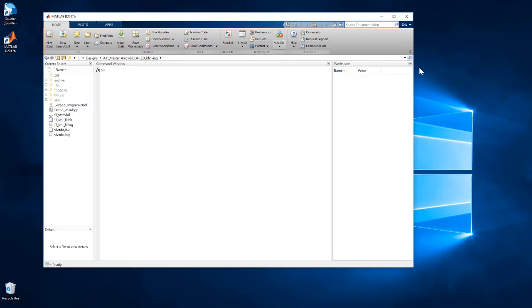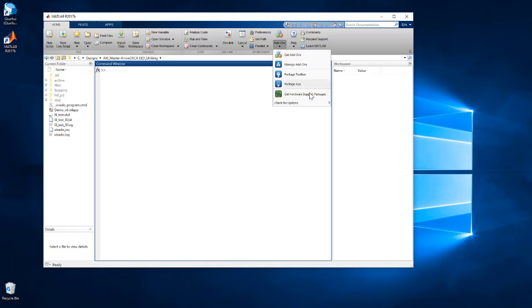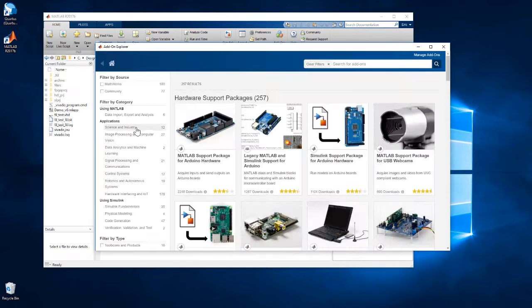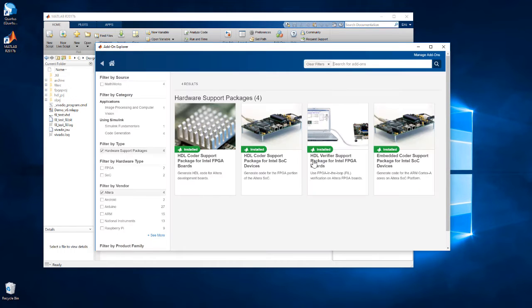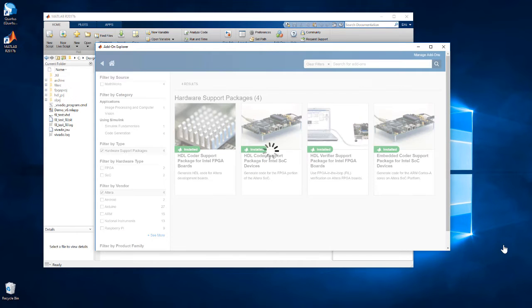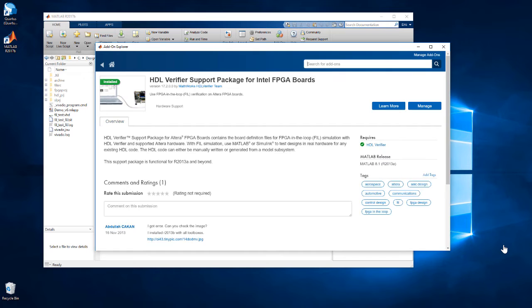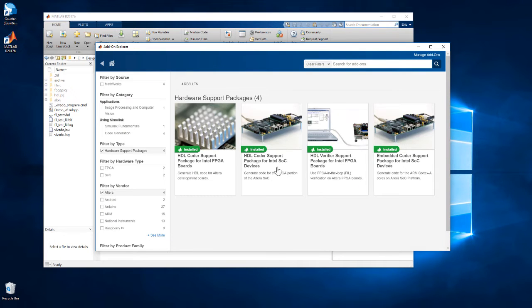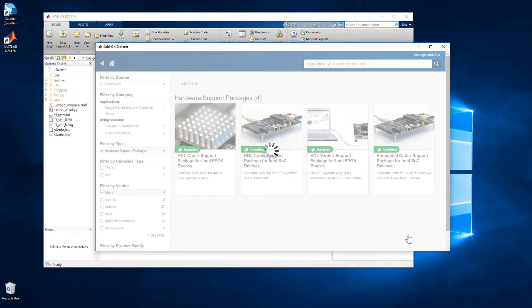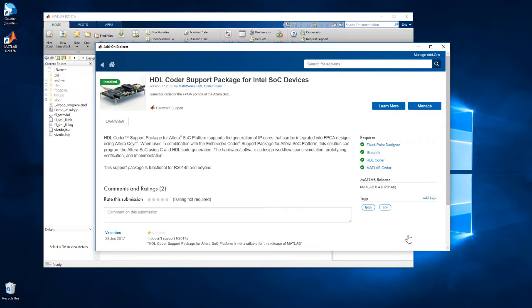First, you'll need to download and install two hardware support packages. The HDL Verifier support package for Intel FPGAs, and also the HDL Coder support package for Intel SOC devices. You will also need to have Intel Quartus installed.